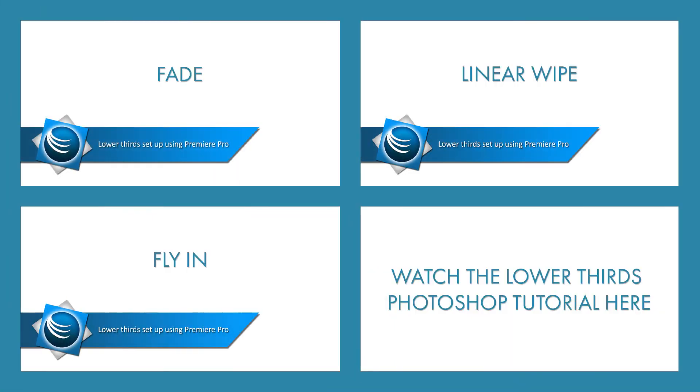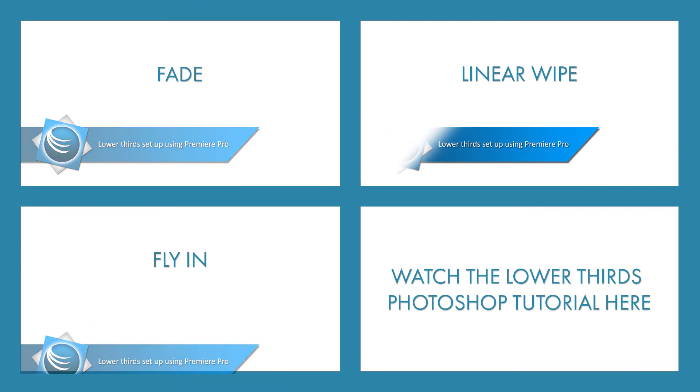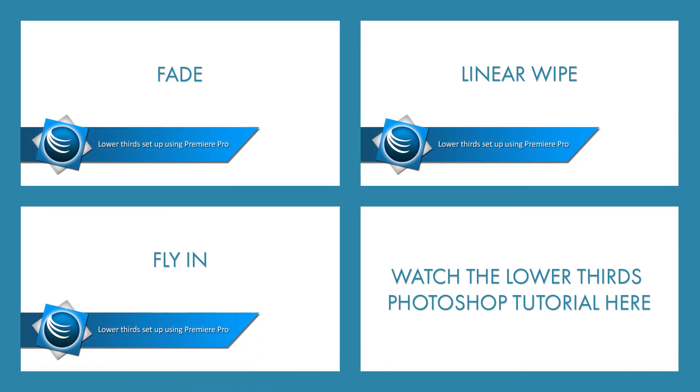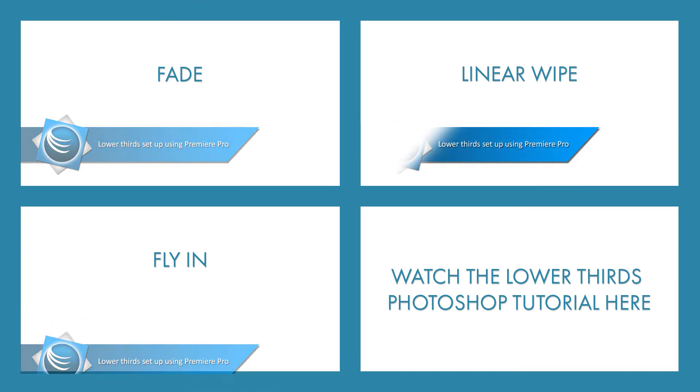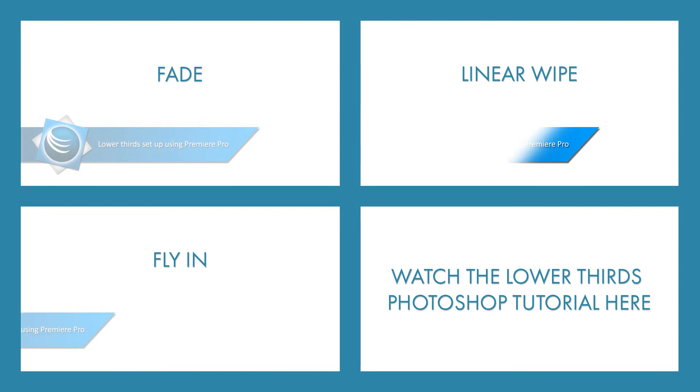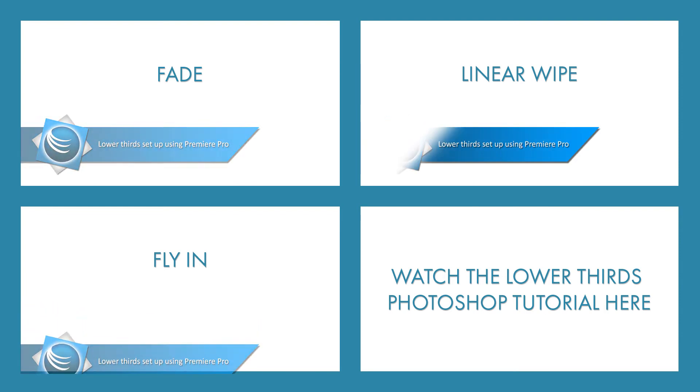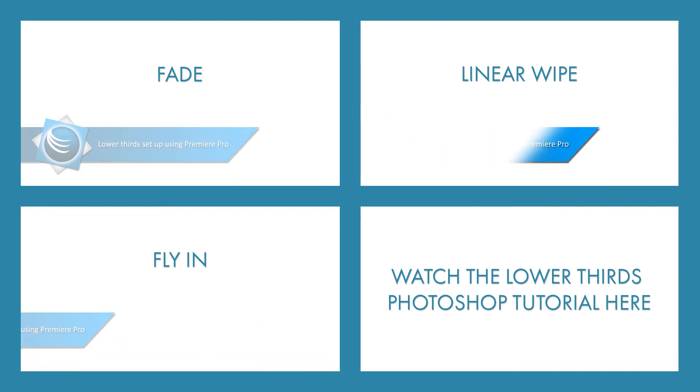In this video I'll show you how to set up a lower thirds in Adobe Premiere Pro. Click on the effect you like to jump to that part of the video, or if you haven't made your lower thirds yet, you can also watch my Photoshop tutorial.